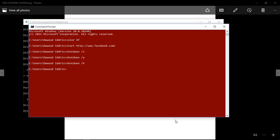Alright guys, welcome back to the tutorial again. When I used the shutdown /h command, it hibernated my machine, so obviously the video cut off. So we are back again, and that is the way to use the shutdown /h command.